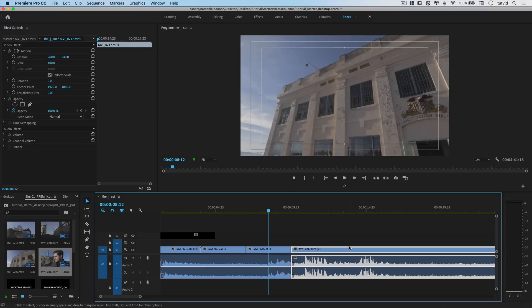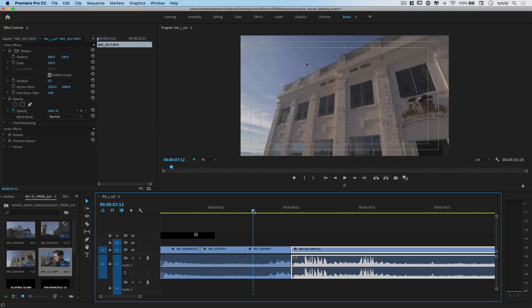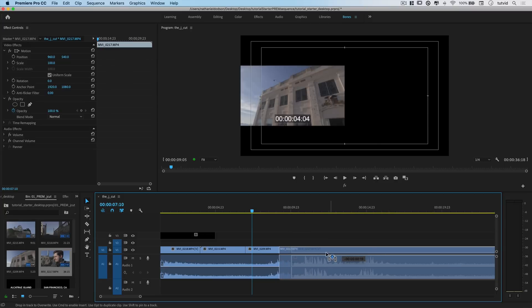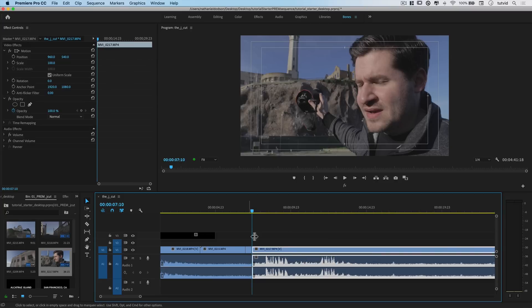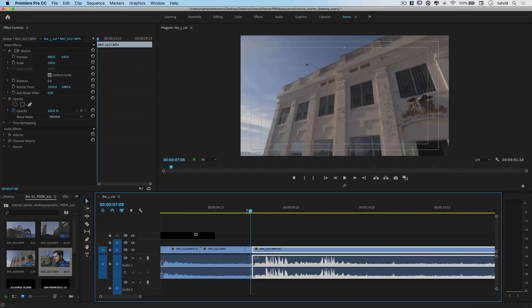but I want to start talking about it while the viewer is looking at the Alcatraz building. So it's pretty simple. The way I like to do this is, maybe I'll begin talking somewhere right around here. I'll grab the video clip of me talking and just drag it right over my other footage. Let's see what we've got now.